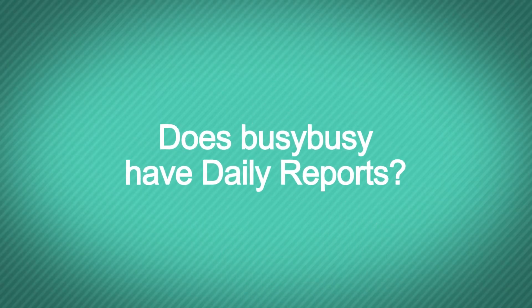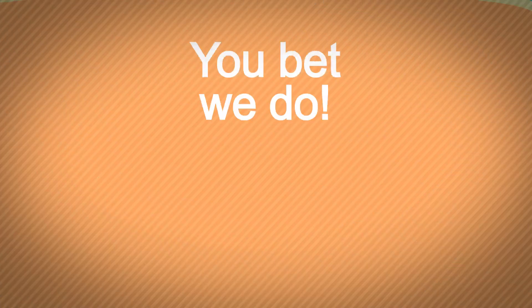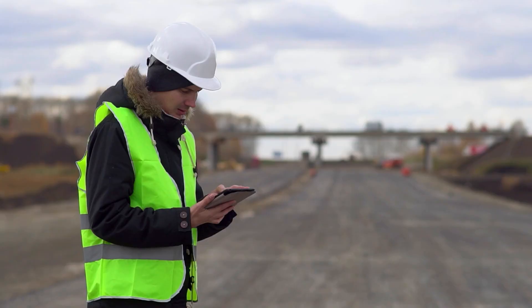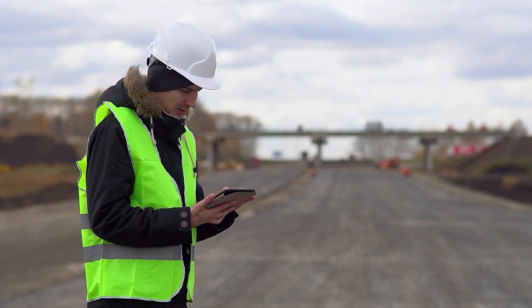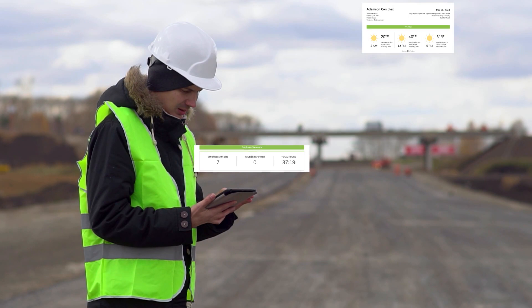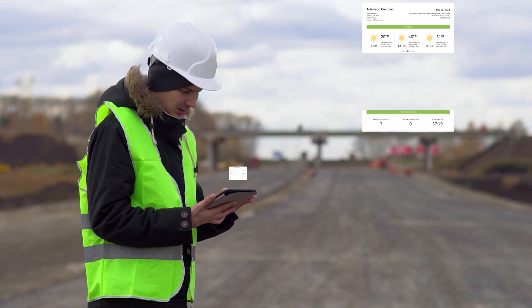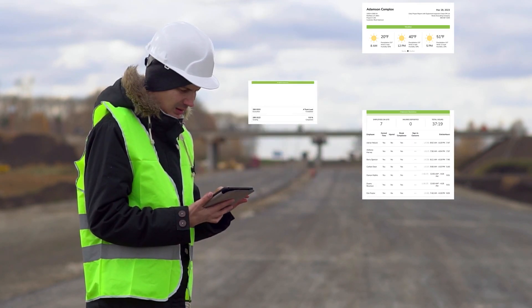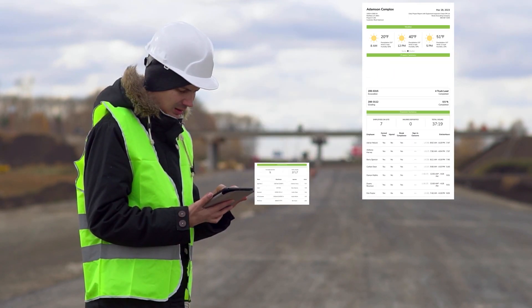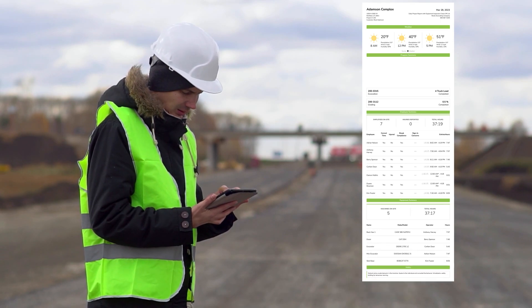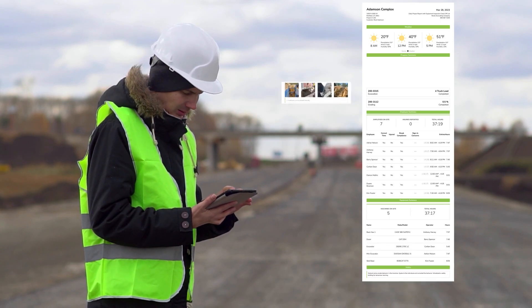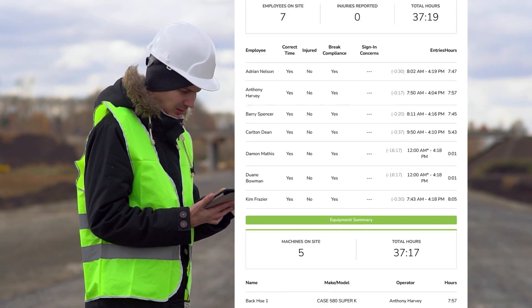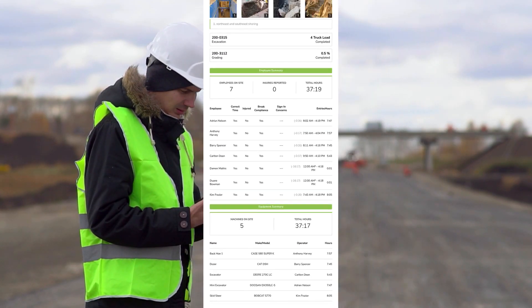Does BusyBusy have daily reports? You bet we do. Need an in-depth daily project report that includes the weather, employees on site, the hours they worked, progress made, equipment utilized, safety incidents, and photos? Yep, we can generate that report in seconds.